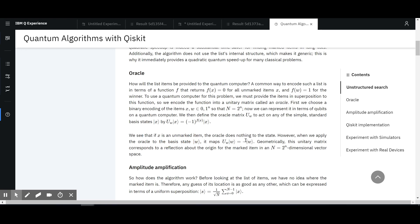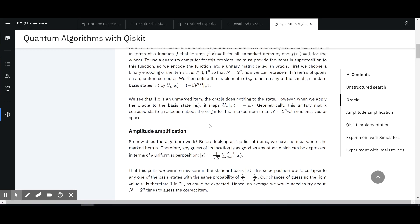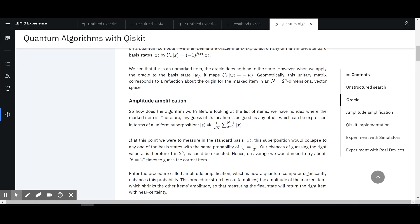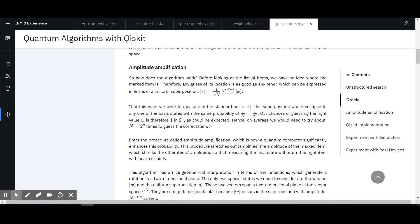This is an unmarked item — the Oracle does nothing to the state. However, when we apply the Oracle to the base state, it maps it to minus one. The unitary matrix corresponds to the reflection about the origin of the marked item. So this is the first step: we are flagging. We know we have the function in such a way that the item we're looking for is flagged with a negative sign, negative amplitude, negative phase. And then we go to amplitude amplification — I'm assuming what this is going to do is just amplify that.